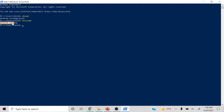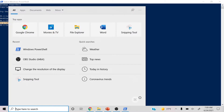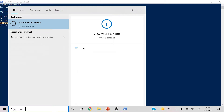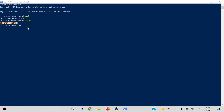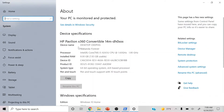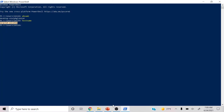You can also use another command I like, which is 'hostname' — it also tells you the name of the PC you're currently using. I've had this laptop for about six years and haven't changed the PC name yet. If you want to change it, just search 'PC name' in the search box, click 'View your PC name,' open Settings, and right here is where you can change the device name.